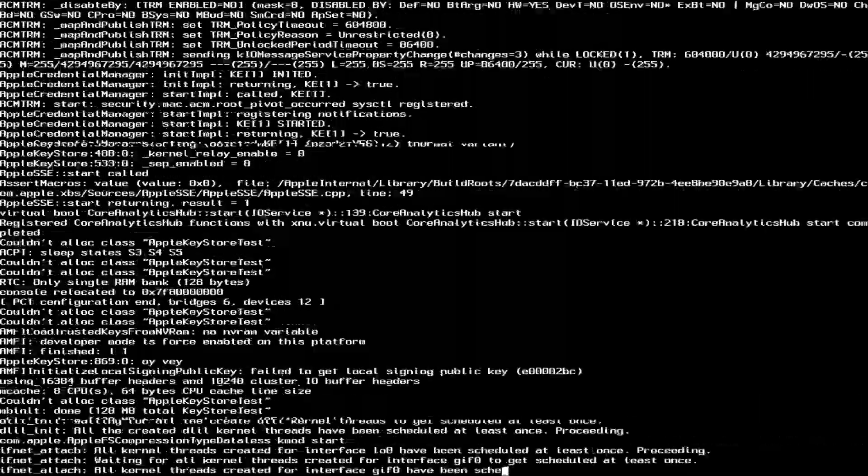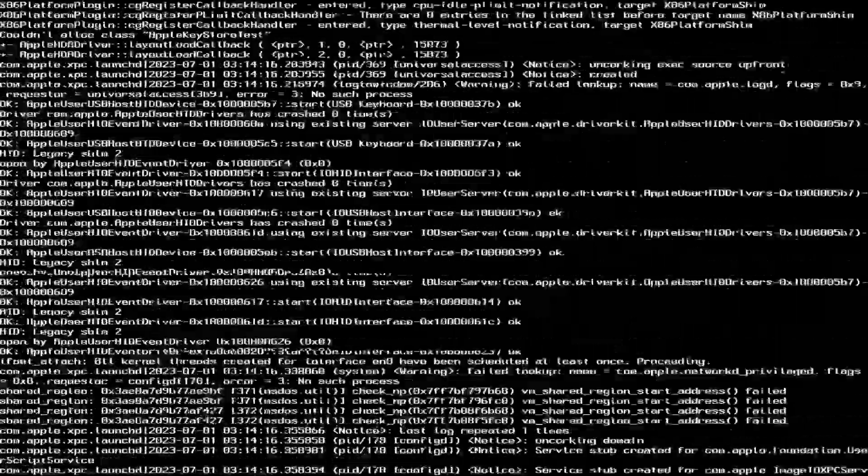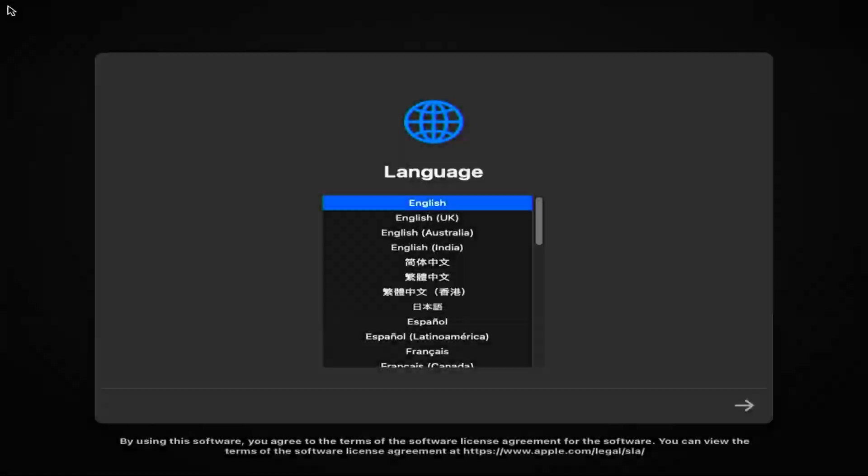Select macOS recovery and press ENTER. Select your preferred language and press NEXT.